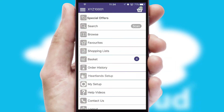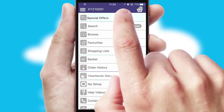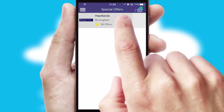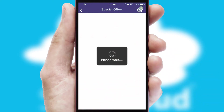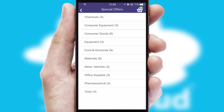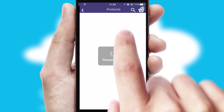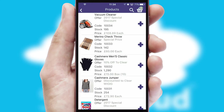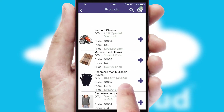Creating customized special offers is another feature of the application, which can be set up and tailored for individual customers. SwiftCloud has some very powerful promotional features, such as multi-buy and price promotions.